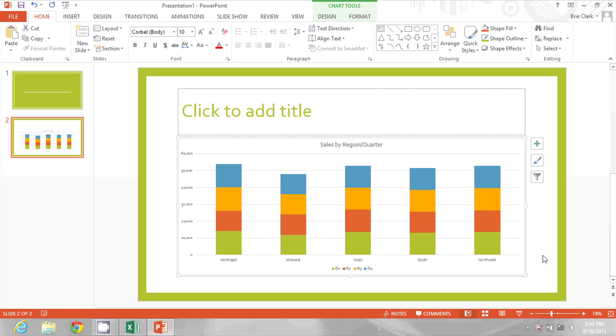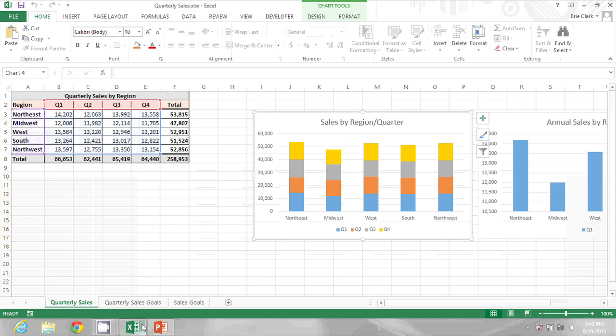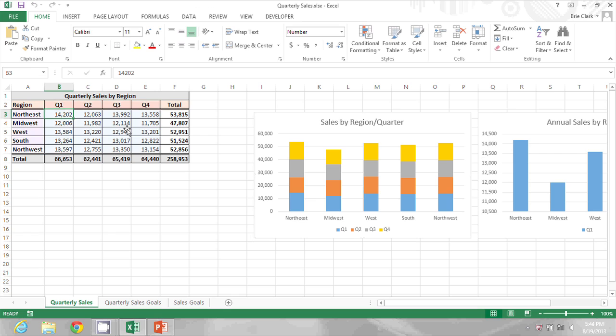What that means is if I come back into my Excel document and I change some numbers, for example if I change Q1 to be $20,000 for Northeast.